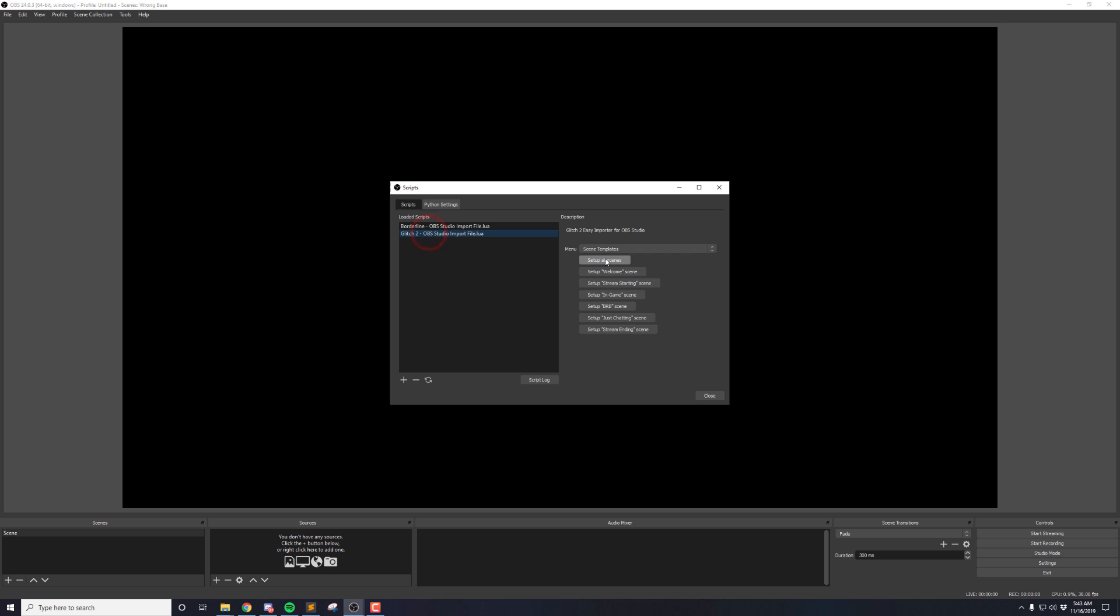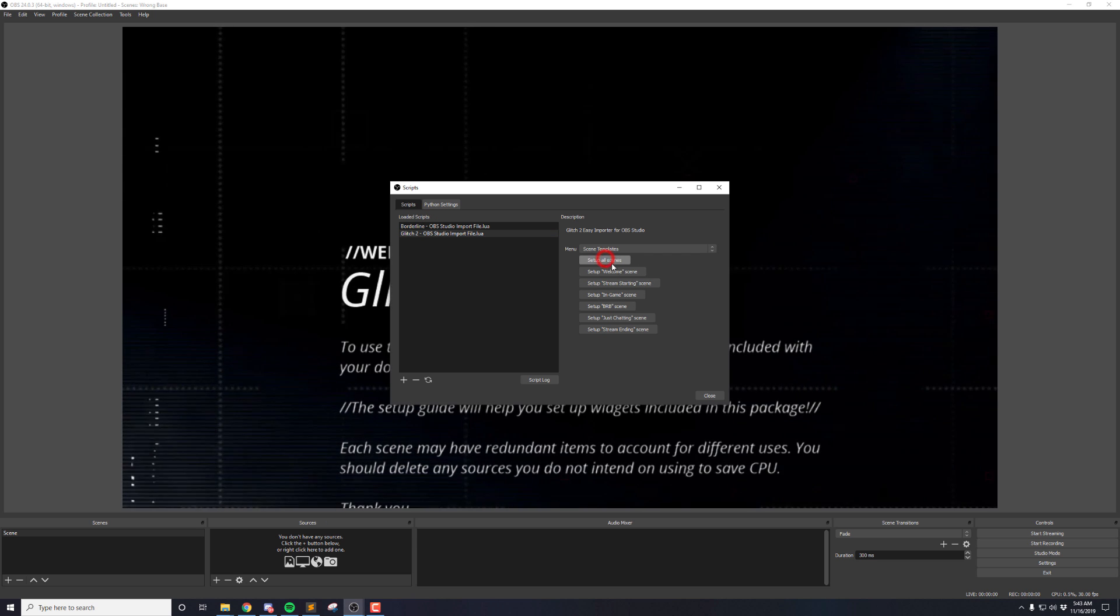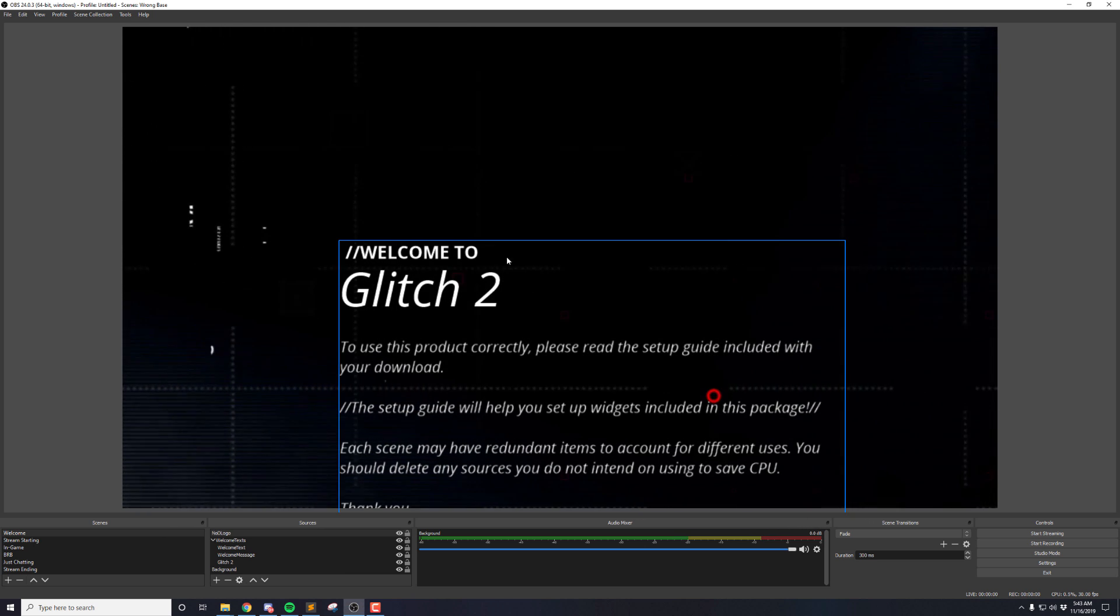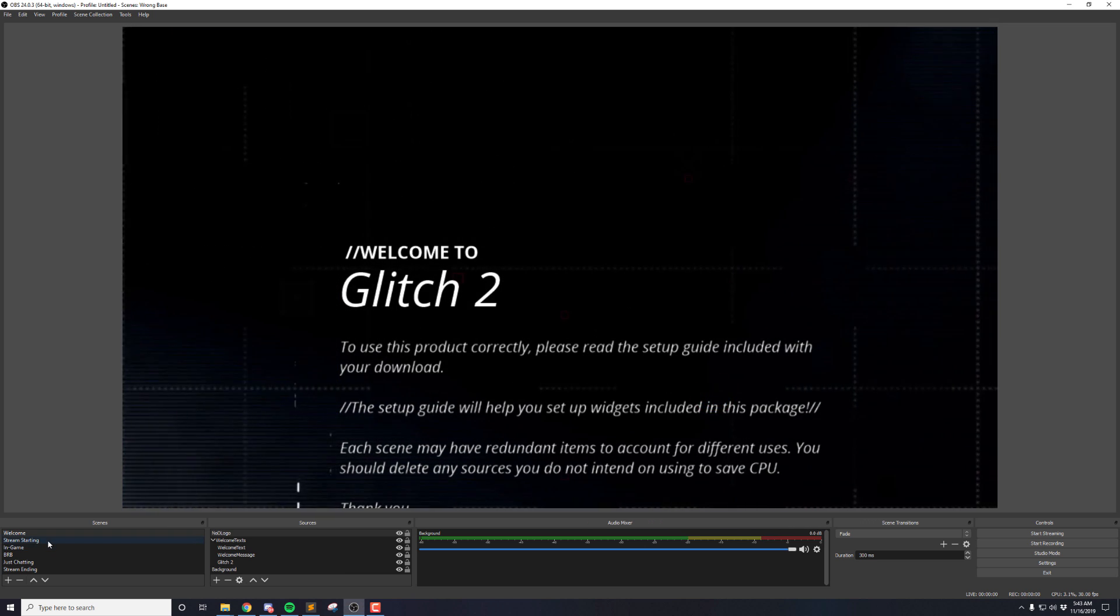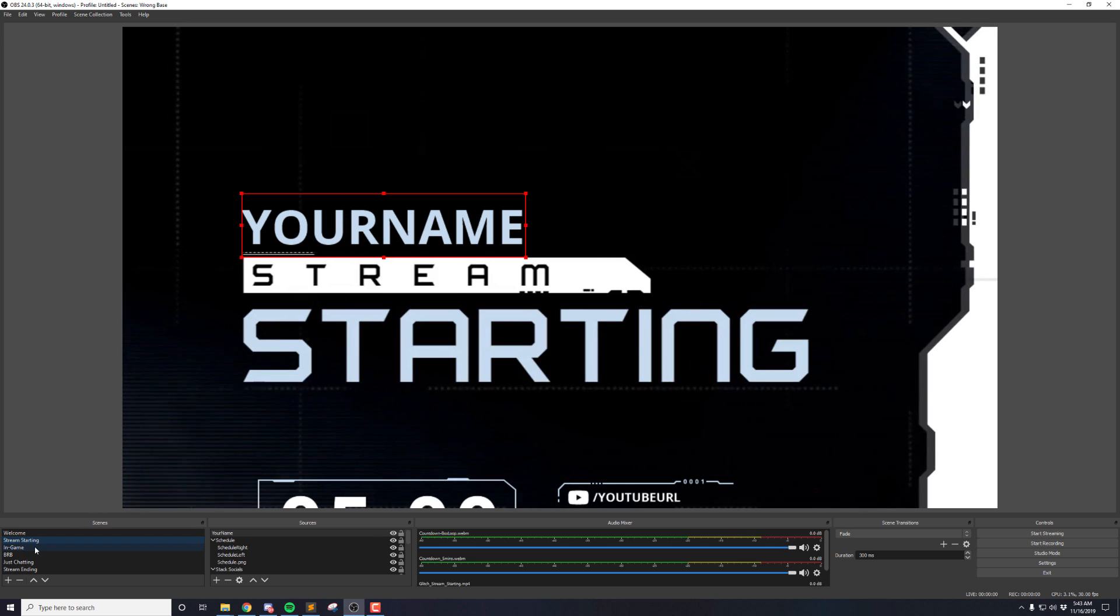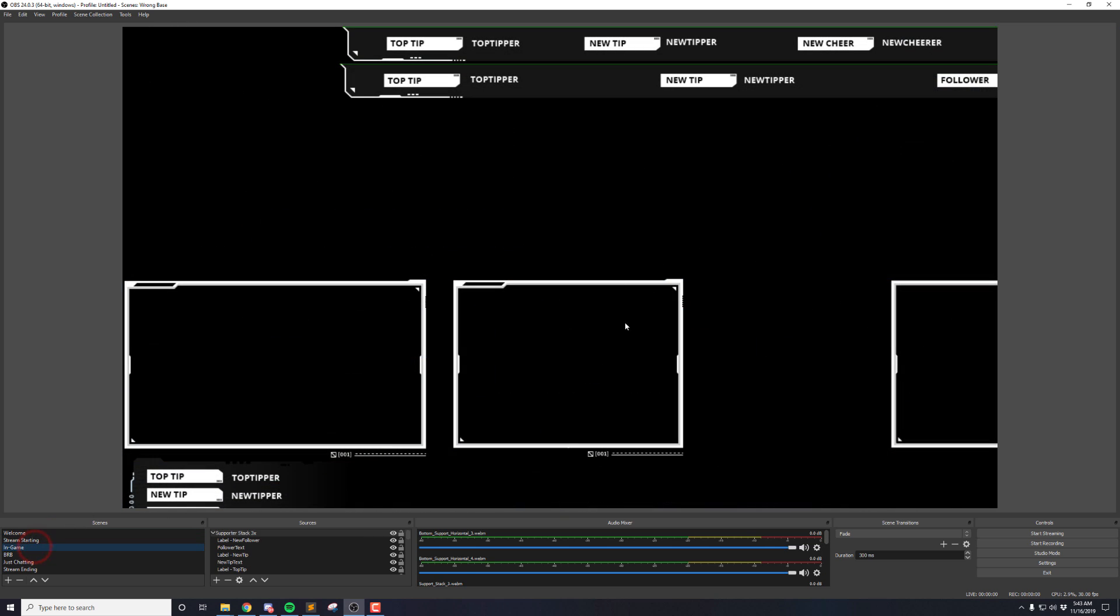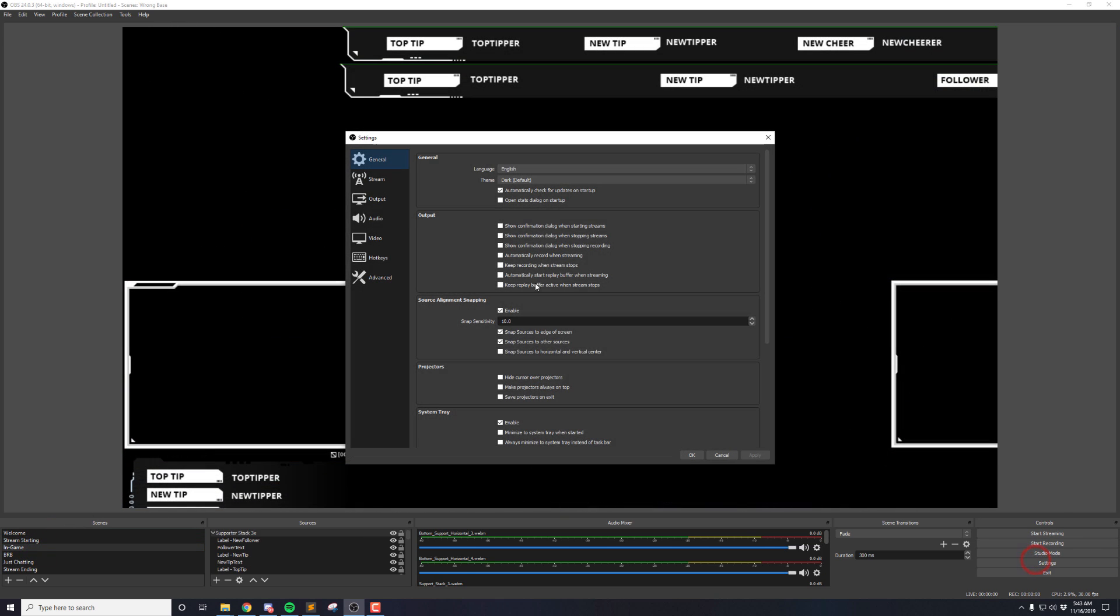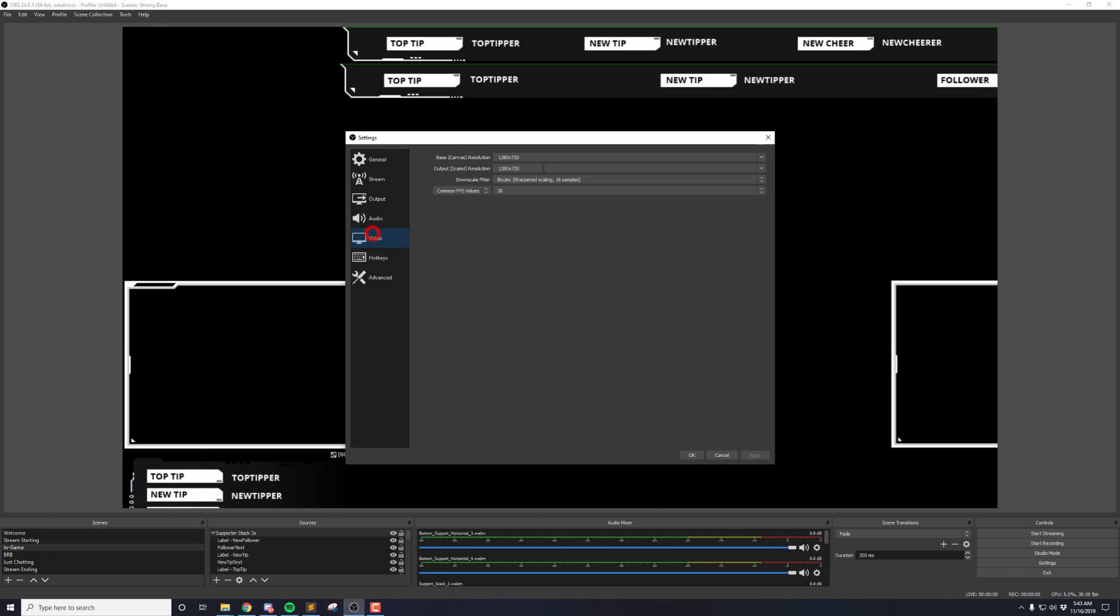If your OBS Studio's base canvas size is too large or small, you'll see that the sources aren't aligned properly or get cut off. So if you have this issue, make sure to go into your settings and set the base canvas to 1920x1080.